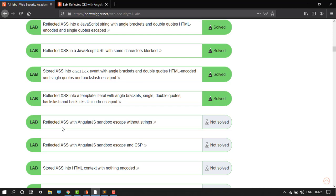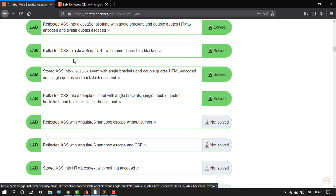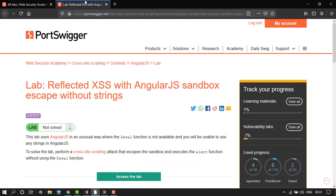AngularJS and sandbox escape without strings. Let's take this challenge. This lab uses AngularJS in an unusual way where the $eval function is not available and you will be unable to use any strings in AngularJS. To solve the lab, perform a cross-site scripting attack that escapes and alert function.